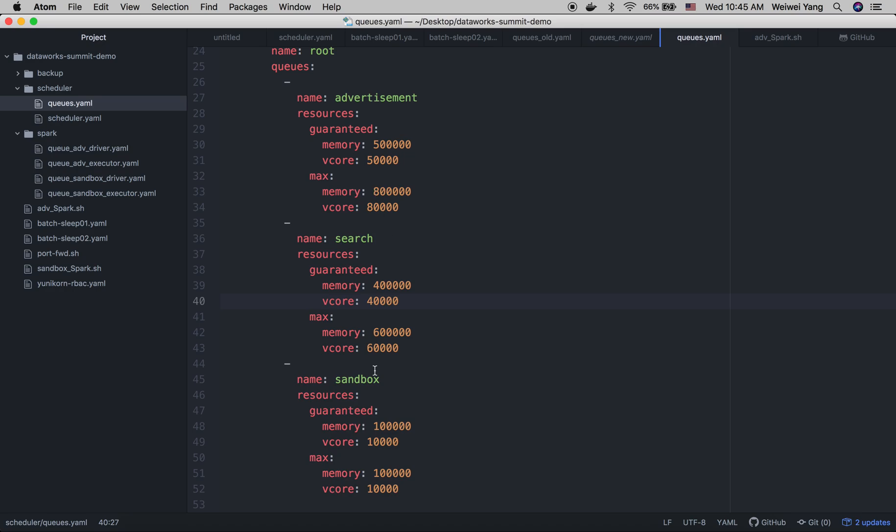But for the sandbox queue, we define a pretty static capacity for this queue and this will ensure it runs under a certain limit.